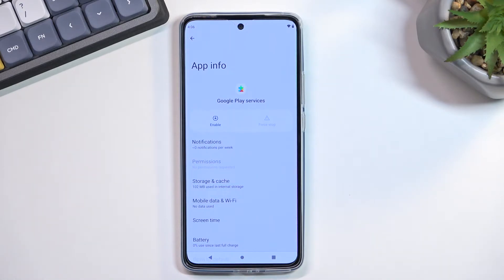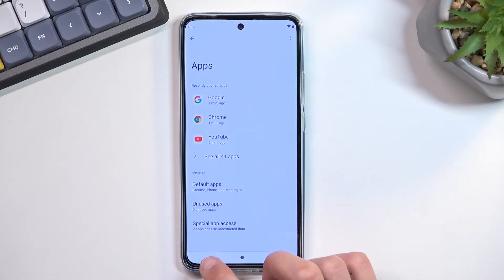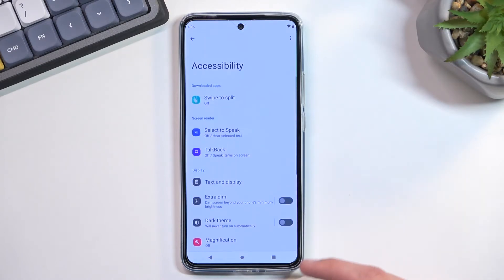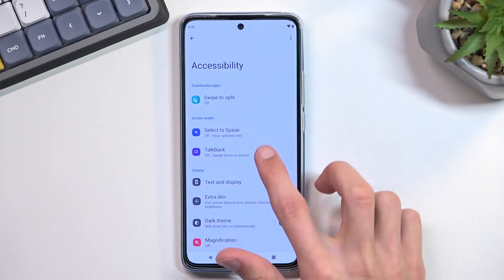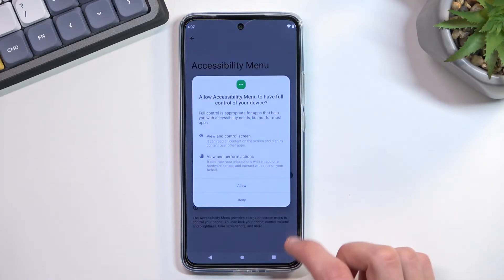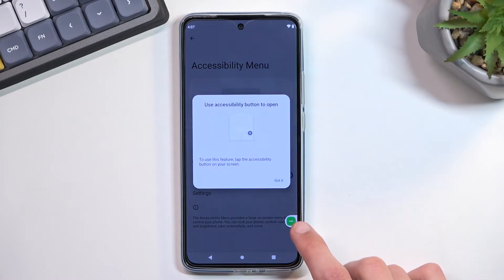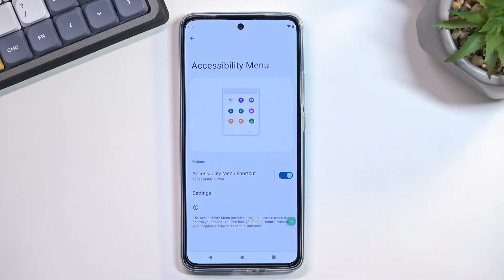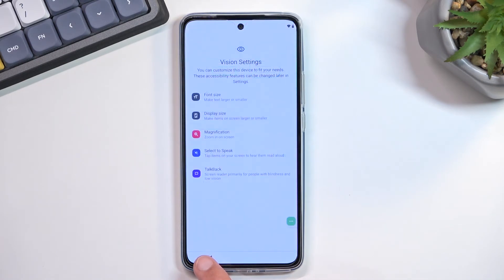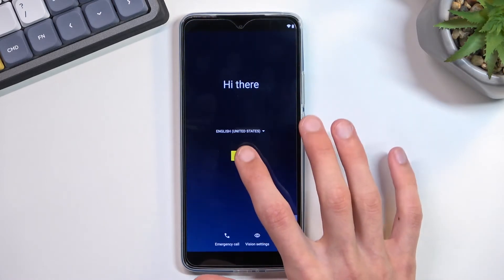Once we've disabled and force stopped Google Play Services, go back to the main Settings page and navigate to Accessibility. Find the Accessibility Menu and enable it. It will give you a small pop-up — select Got It. Once that's enabled, back out to the phone setup and progress through the setup.